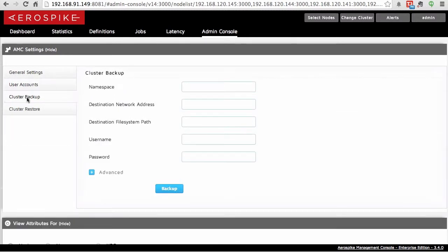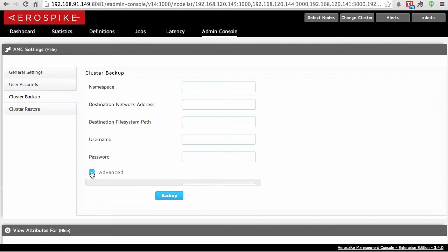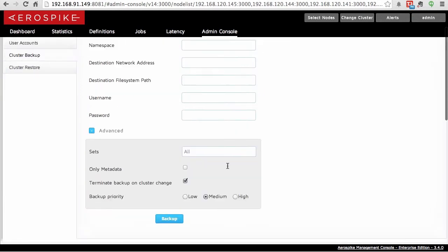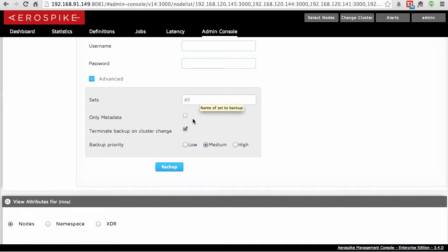Now when you're doing a backup, you need to enter in the namespace of the data that you want to back up. The destination network address, the file path, username and password for that server. Here there is the option to only backup a specific set. So if you have different sets of data, but you only care about one set of them now, you can only backup that one. You can decide to only do metadata. You can decide that if the cluster changes at all during the backup, that it's going to terminate the backup and then set the backup priority.